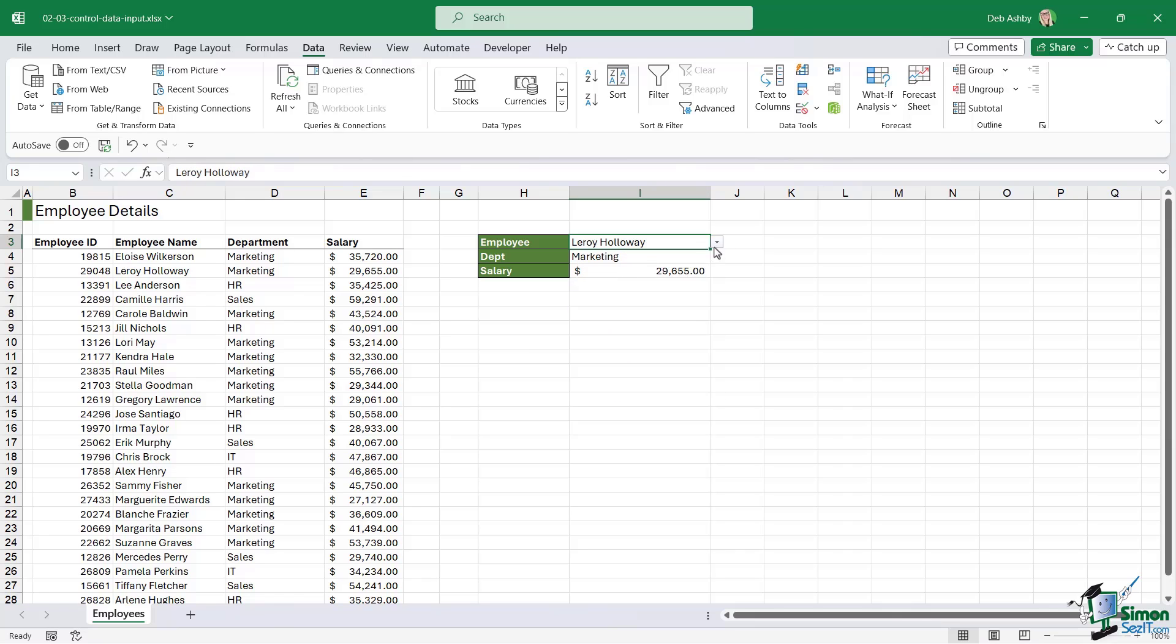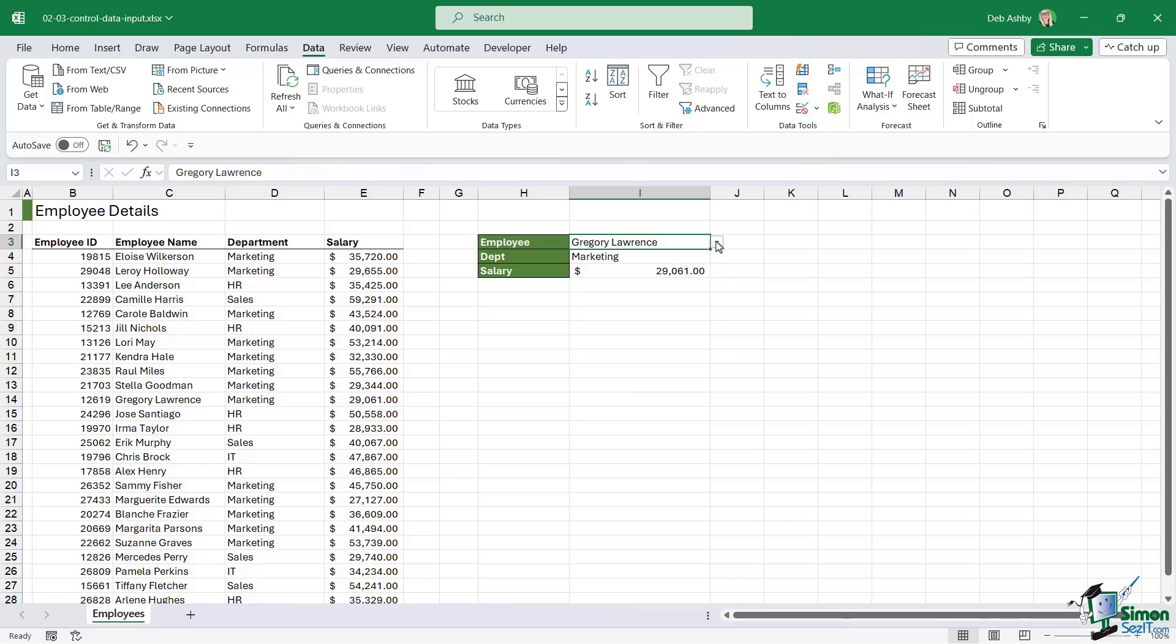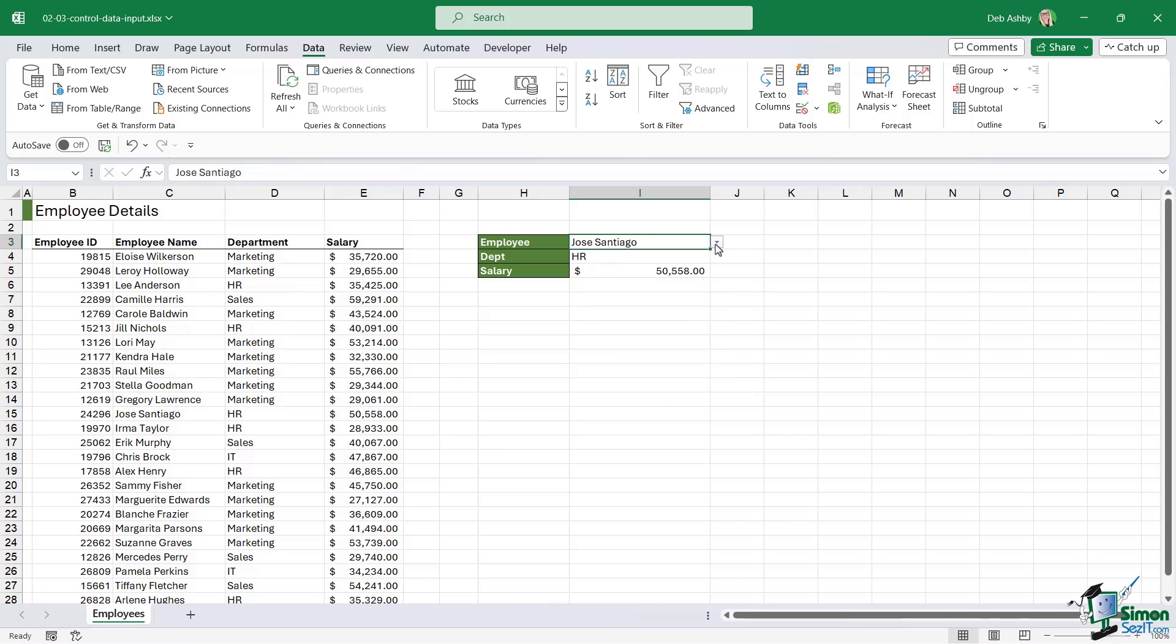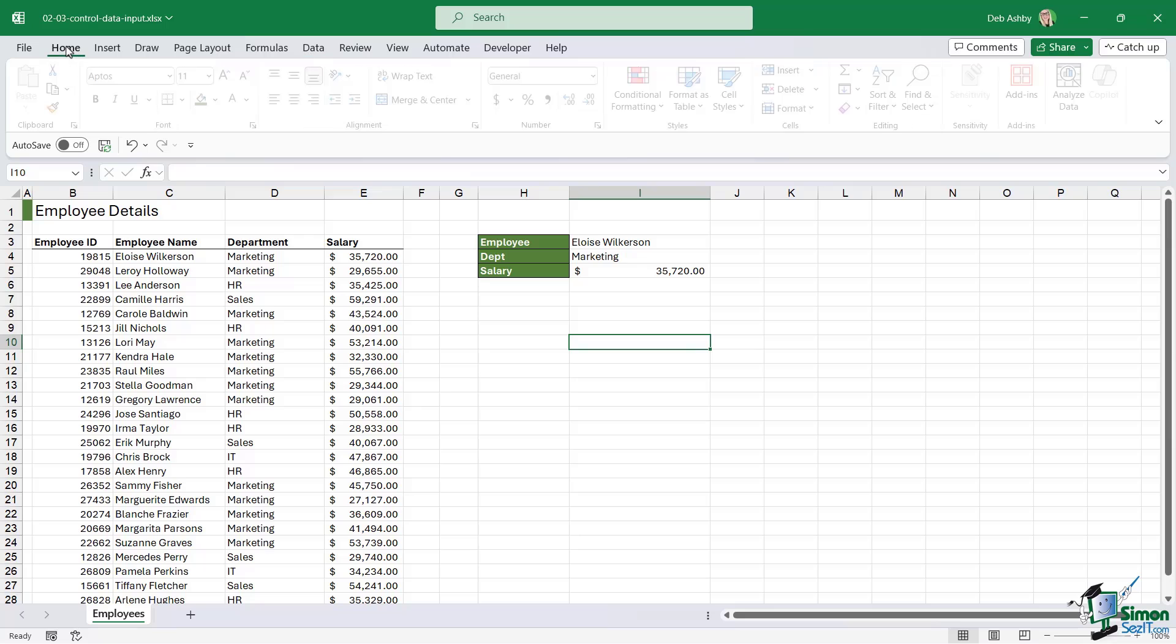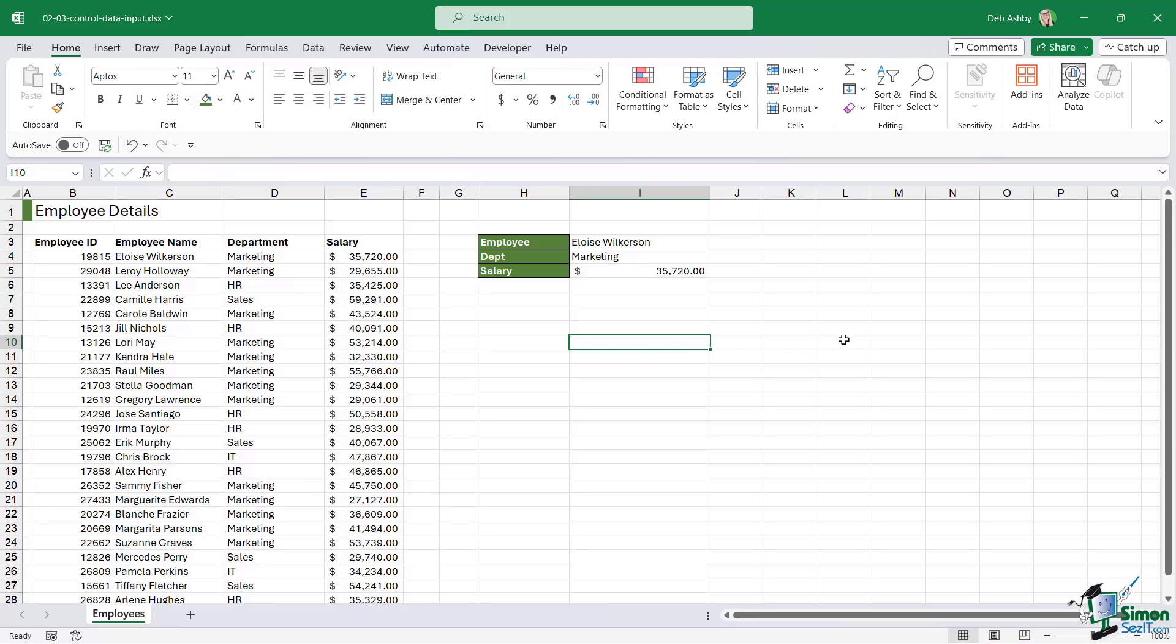This really safeguards against spelling mistakes and people just entering the wrong thing into the cell. So consider utilizing data validation lists.